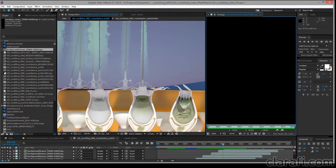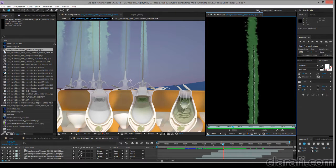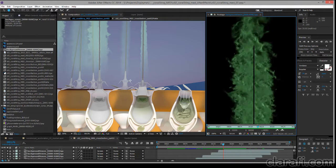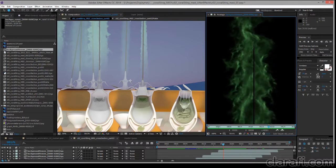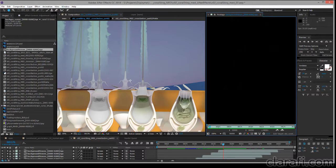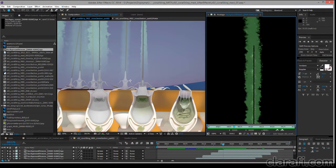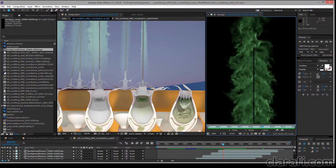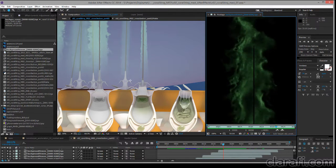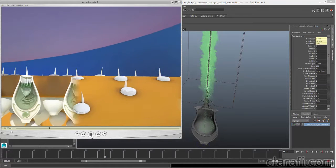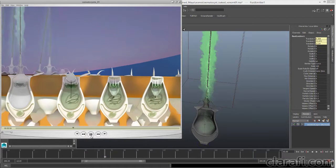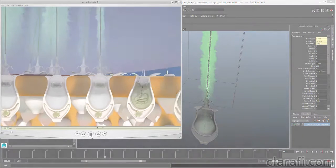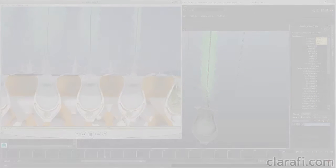And I also took advantage of some interesting fluid emission techniques in order to get this particular behavior. I used the geometry of the nidocyst itself as an emitter, and I combined that with using an N particle as an emitter. It was kind of an experiment on my part, but I think it worked pretty well. In the next few sections, I'll describe the process in detail.